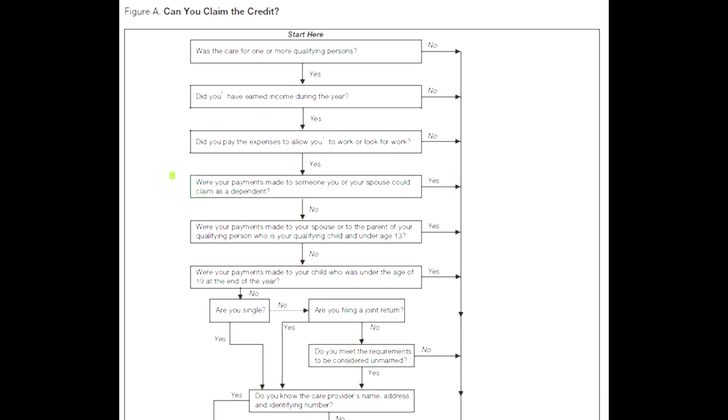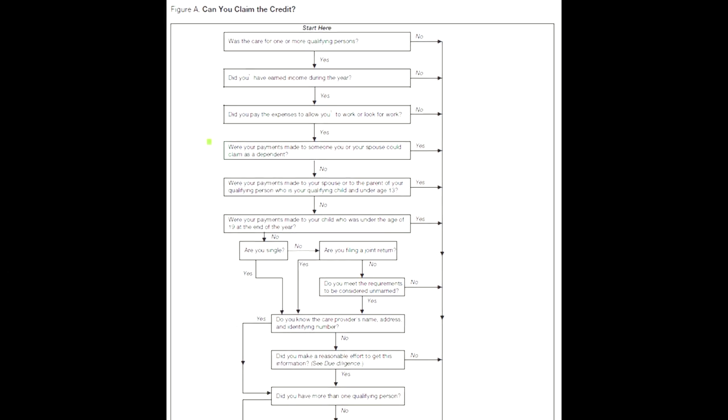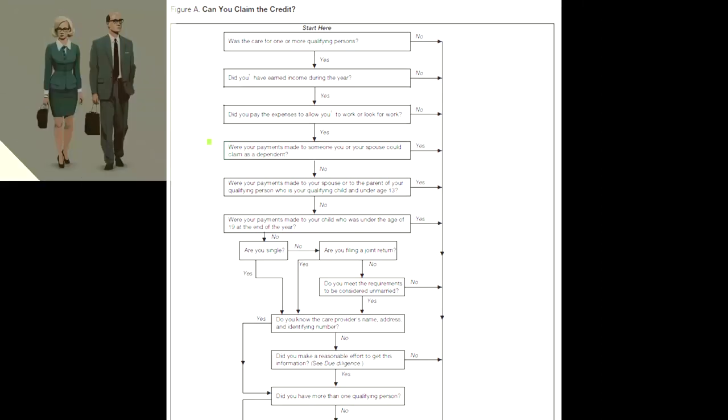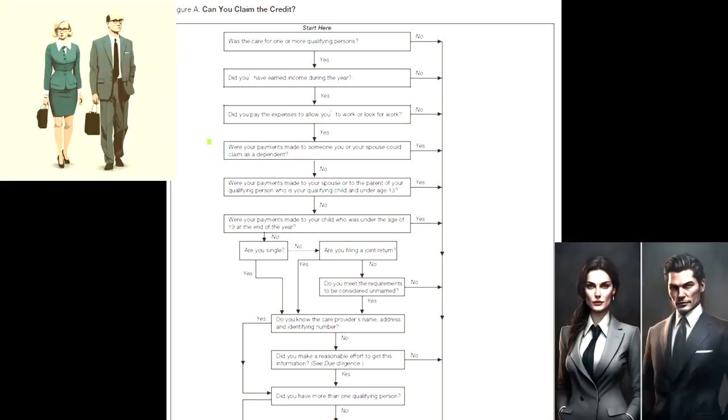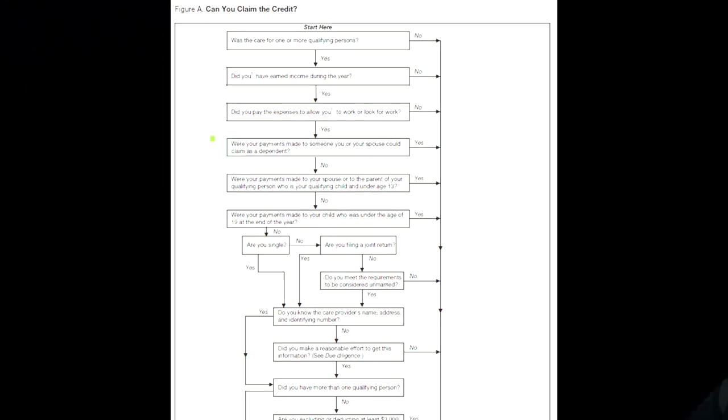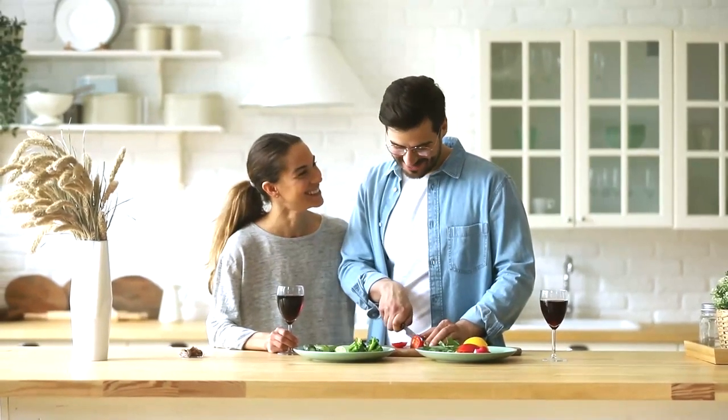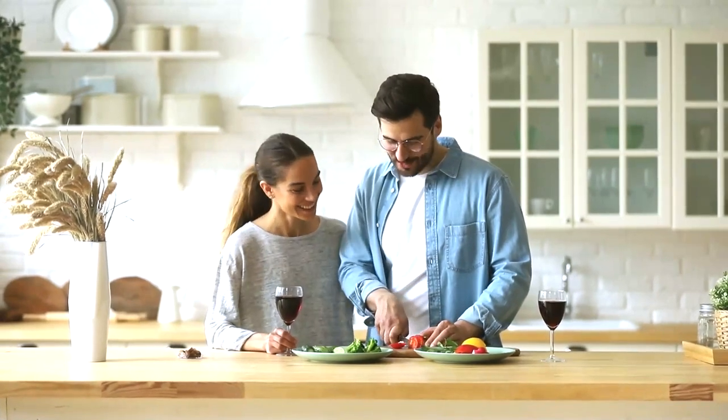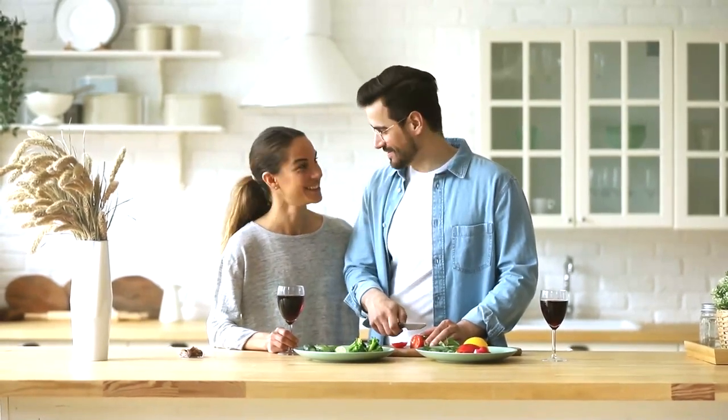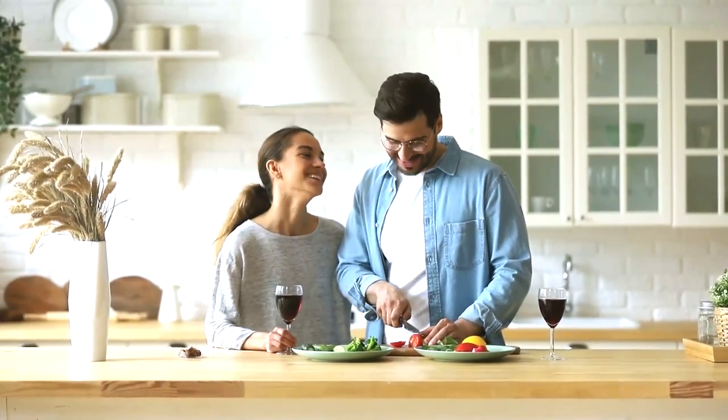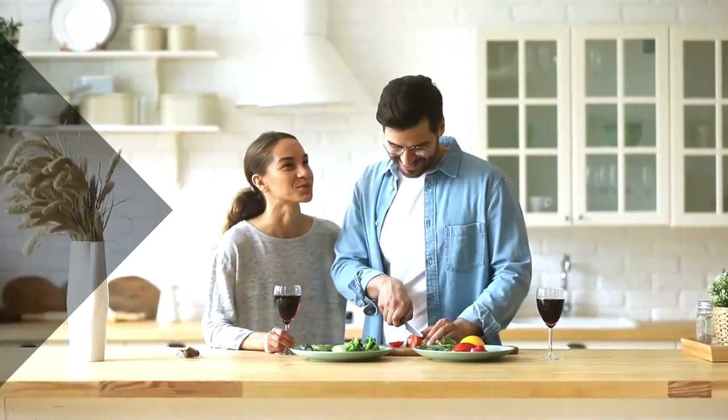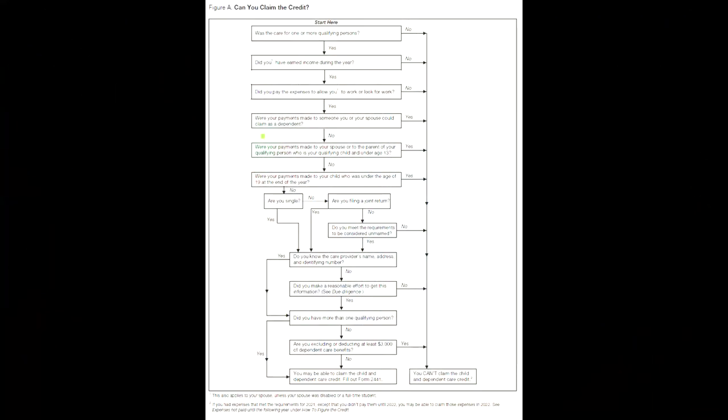So if we say yes, we continue on next one. Were your payments made to someone you or your spouse could claim as a dependent? So typically if you could claim them as a dependent, they can't really take the credit. You can imagine why the IRS would have a problem with that because if you were able to take the credit for people in your family, people would probably structure some strange payments and whatnot to try to maximize tax benefits.